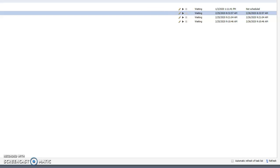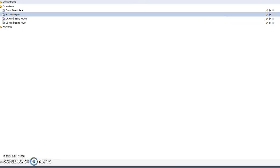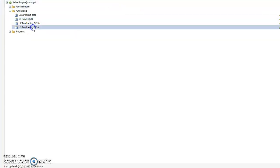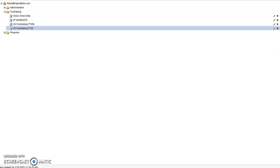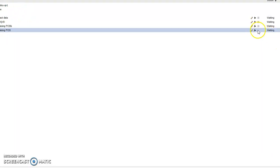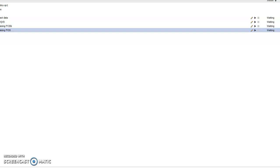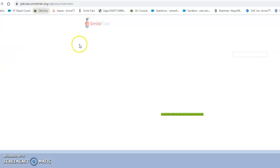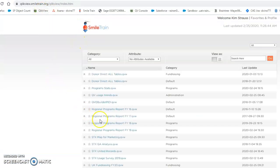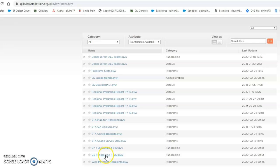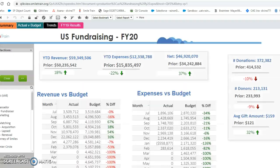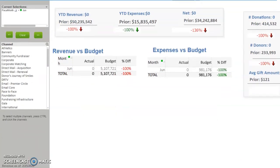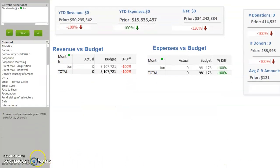And then you can rerun each app - the US Fundraising, same thing, press that and press that. And then on the front end, once you go back to this, you'll see the data has been refreshed.